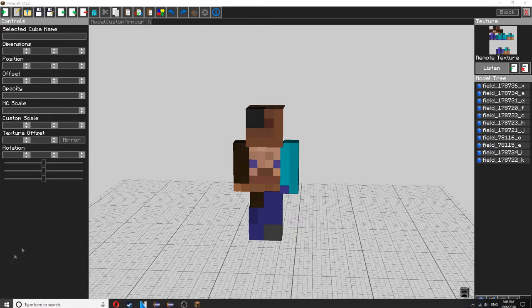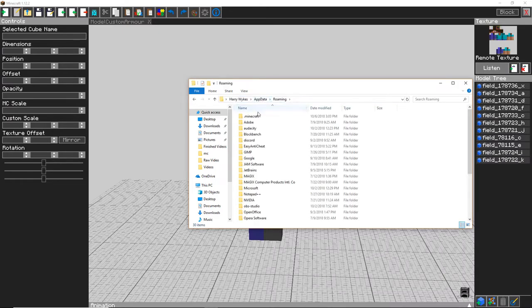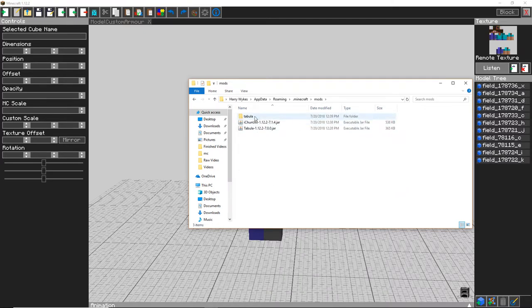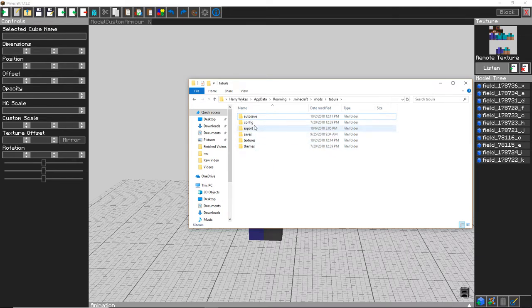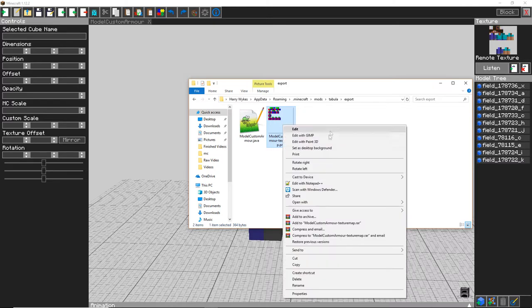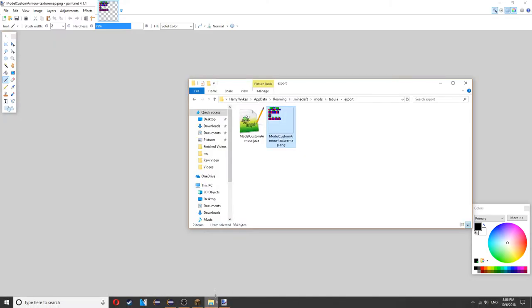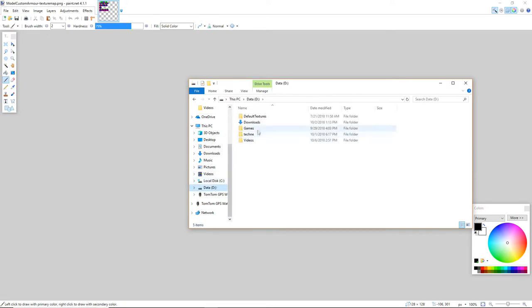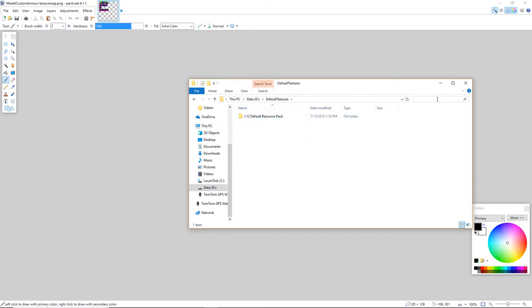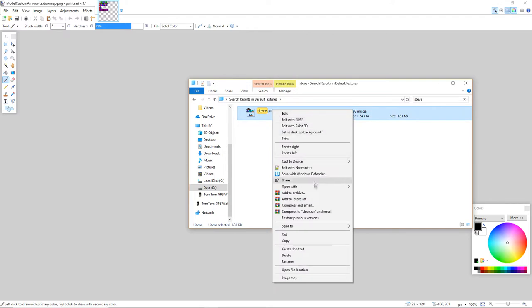Then open up your file explorer, go to %appdata%, Minecraft, then mods, Tabula, and then export and you'll find model custom armor texture map. You want to open this in Paint.NET. Then go back in your file explorer and find where you have your default texture stores. If you don't have them you can just type in Minecraft default textures and download them. Then you want to type in Steve and you'll find steve.png also open him in Paint.NET as well.